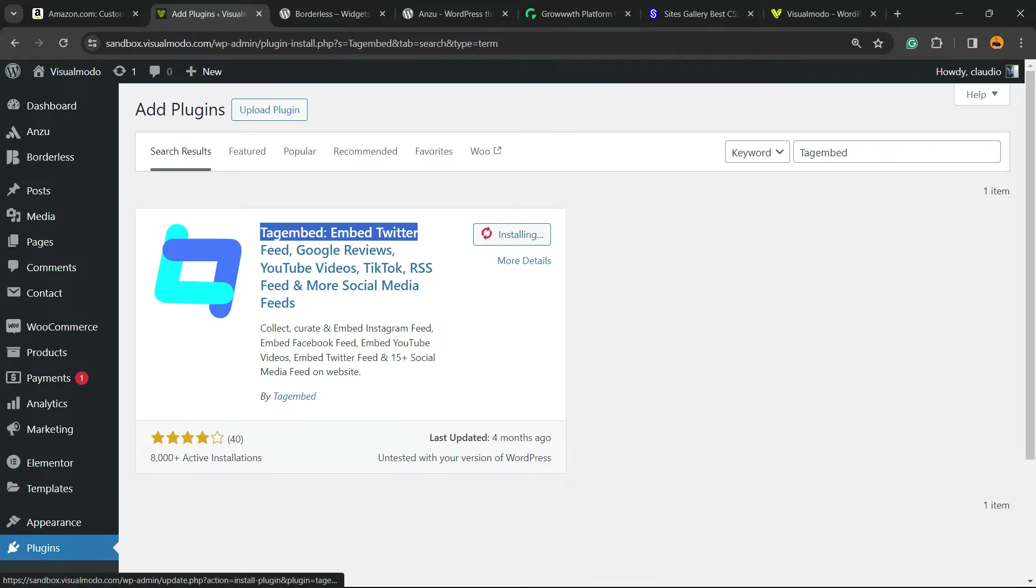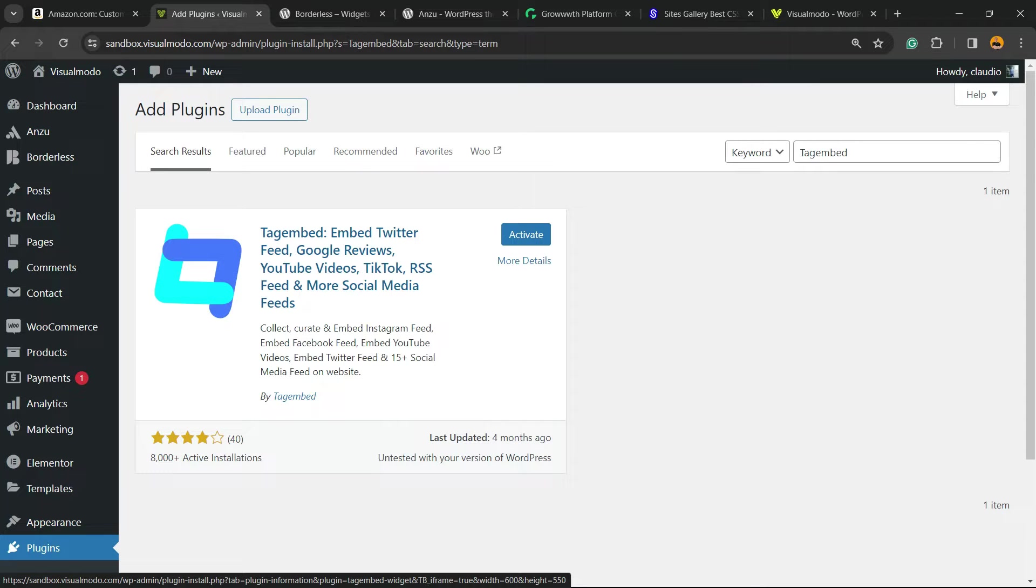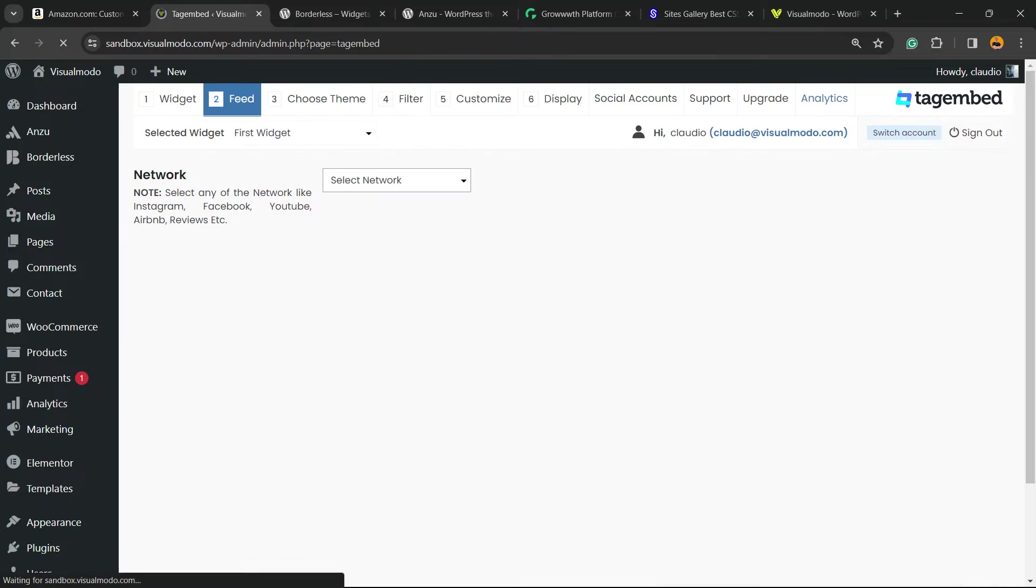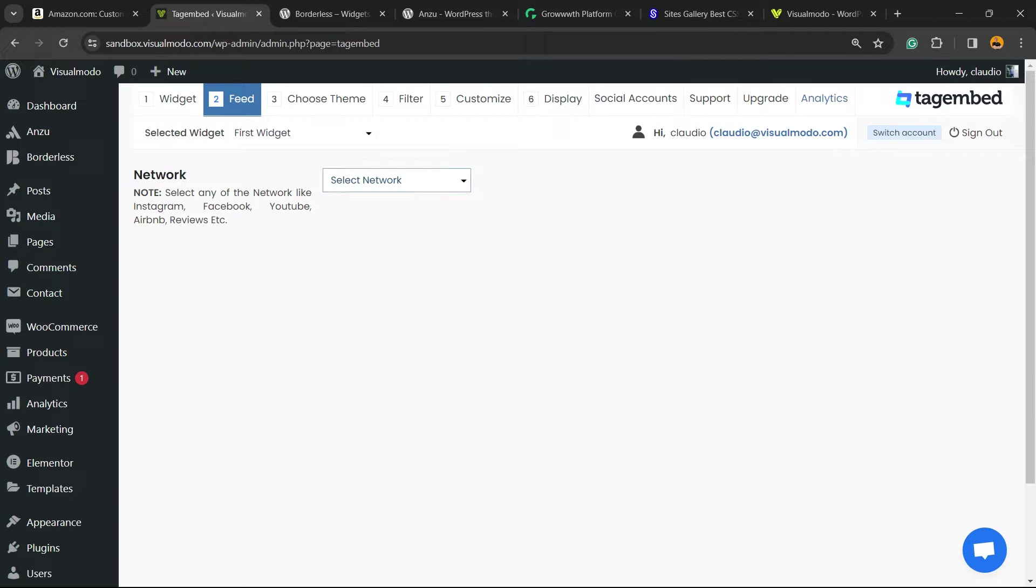We're going to be installing this nice plugin right here. Click on Install Now. TagEmbed: embed Twitter feed, Google reviews, YouTube videos, TikTok, RSS feed, and more social media feeds. Click on Activate button and the plugin will redirect you to the plugin feeds page. You're also going to automatically create an account on this plugin site. You're going to receive an email to your WordPress installation email.